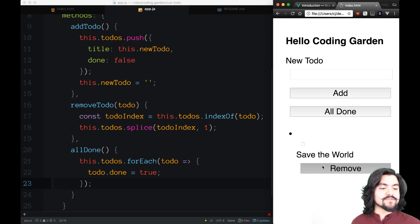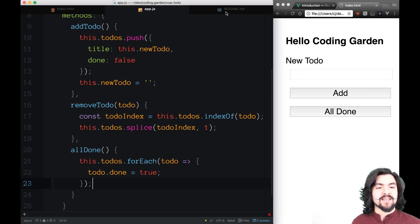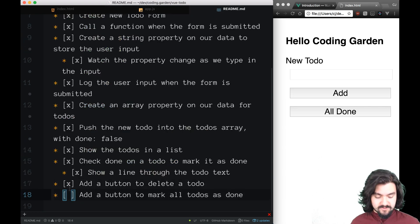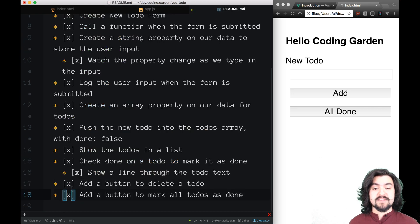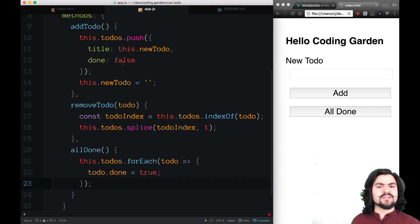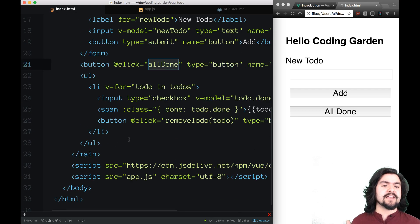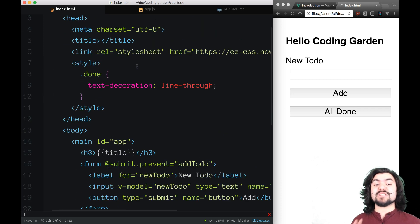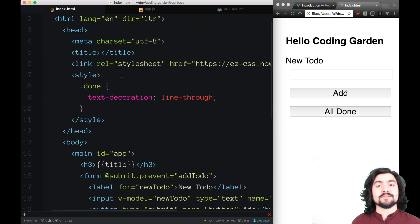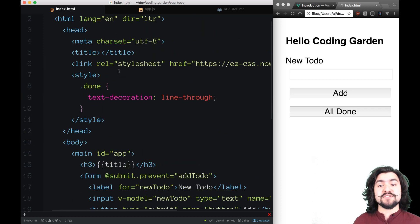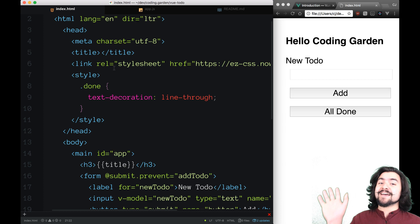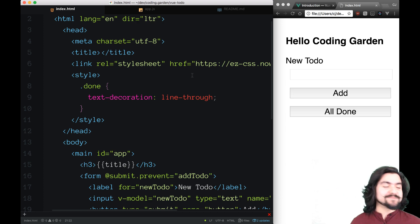That is it for building a Vue.js app. We did quite a few things and really demonstrated a lot of the different things you can do in Vue.js, including class binding, user input, methods, and v-model. There's a lot more to Vue.js — I'm going to create some more videos on the more in-depth features of Vue.js, but thanks for watching.